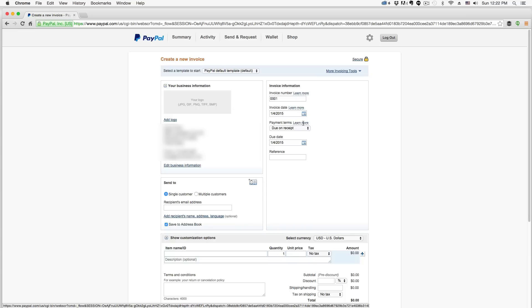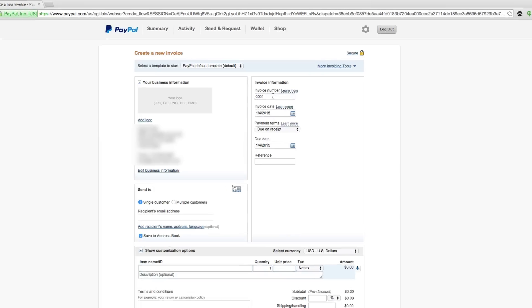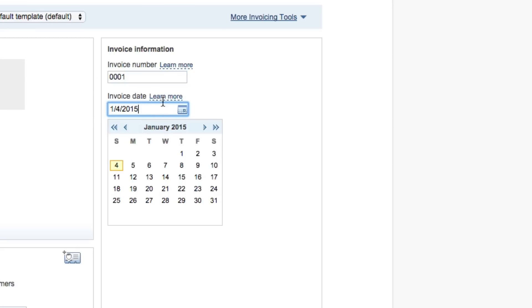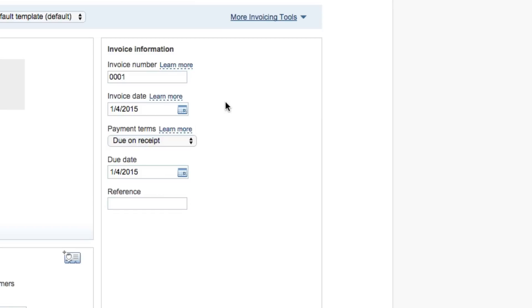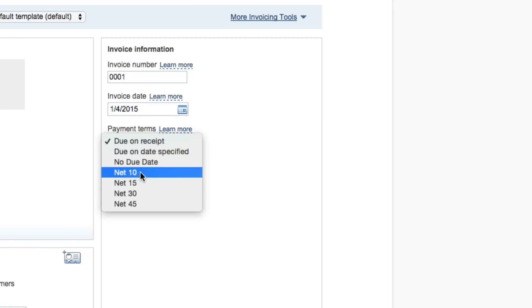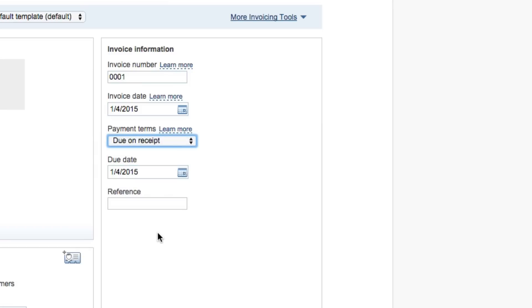Over here under the invoice information box you're going to see a few different things. If you want to be fancy, you can change that number to something higher so you look like you've sent out a ton of invoices when you really haven't. But either way, you can assign an invoice number, you can assign an invoice date in which you want to send the invoice, and then you can say this is going to be due 10 days after you send it, 45 days after you send it, whatever you want to do. And then you can even designate an exact due date by clicking on this calendar option here.